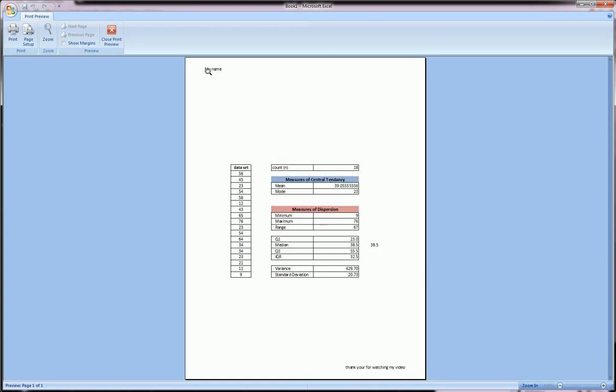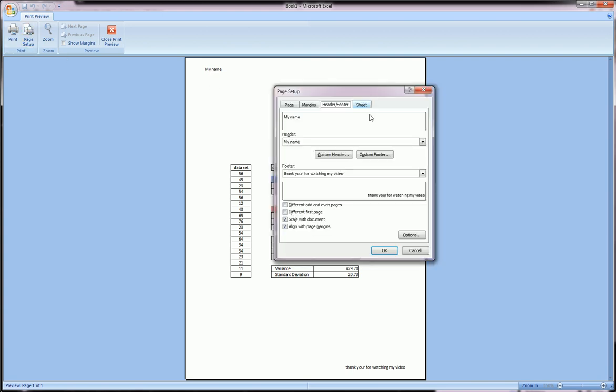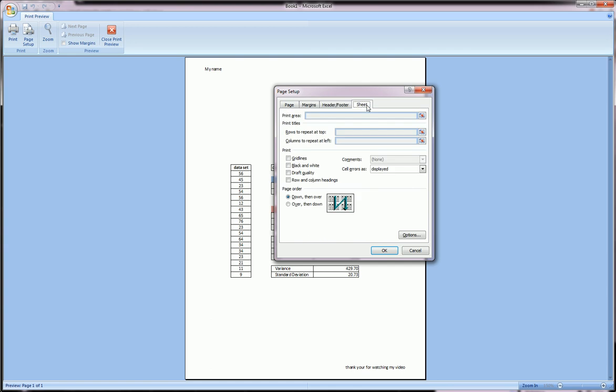You can hit OK and see how it looks in preview. As you can see, the header went onto the top left, footer bottom right. Sometimes in a class they'll require you to put your name in the top footer.